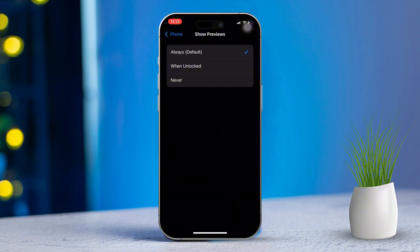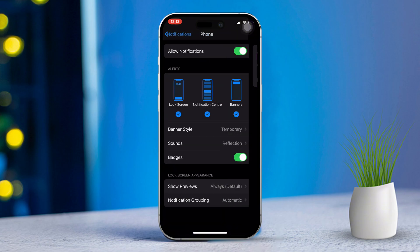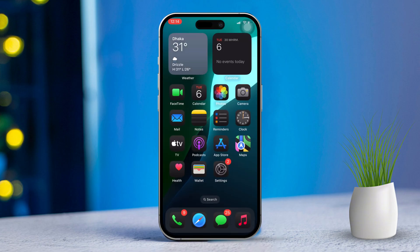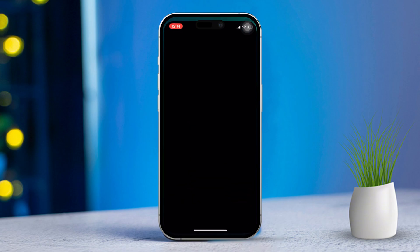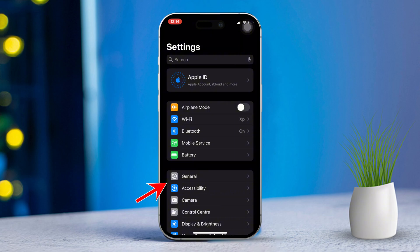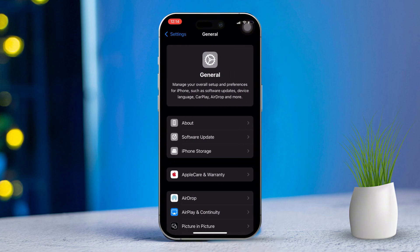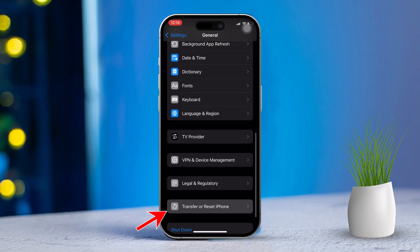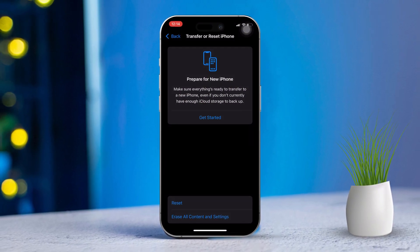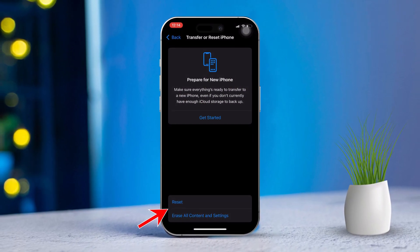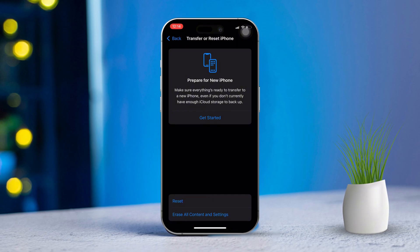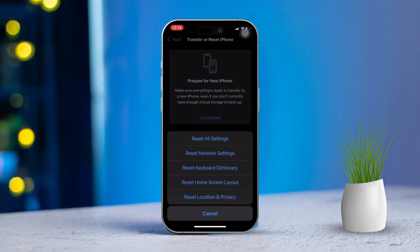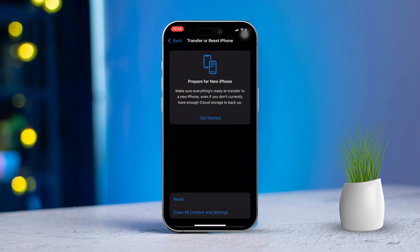Set Show Previews to Always. Solution 3: Reset all settings. Open the Settings app, scroll down and tap General, then scroll down and tap Transfer or Reset iPhone. Tap Reset, then tap Reset All Settings.